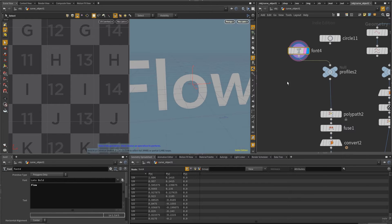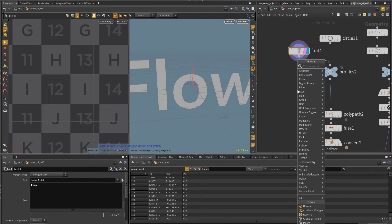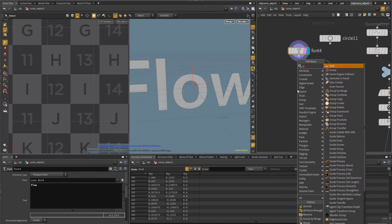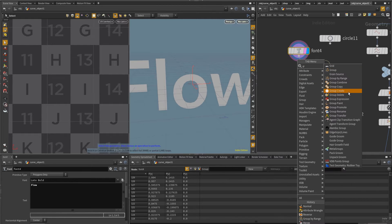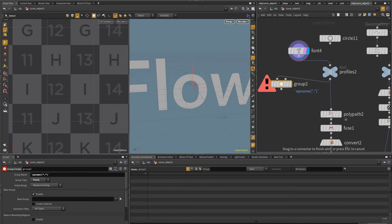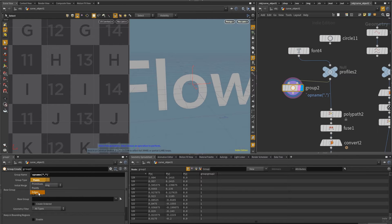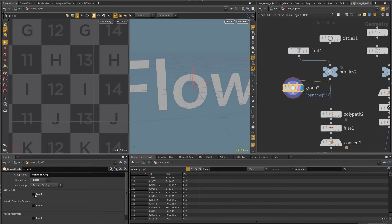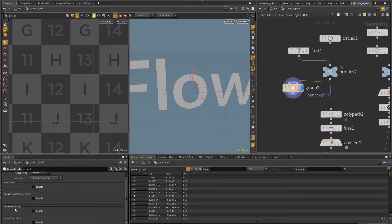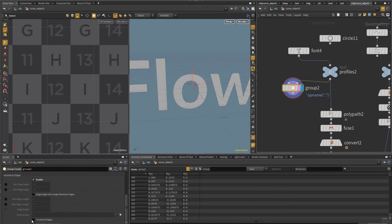But for the extrusions, I really don't need them. I just want the outer edges. So I'm going to select those with a group create, and I'm going to disable the base group. And first off, actually, I'm going to put this set to edges, disable the base group and put here include edges, unshared edges.